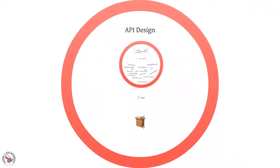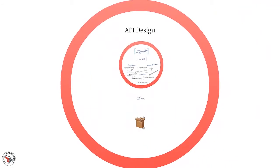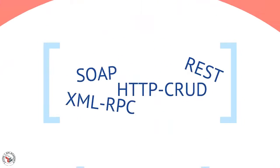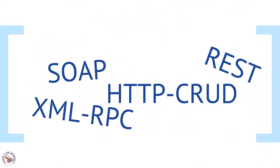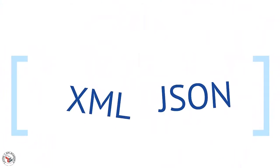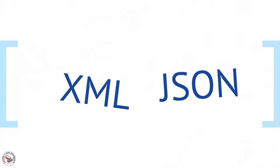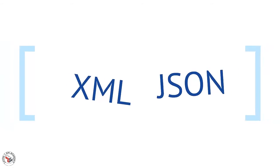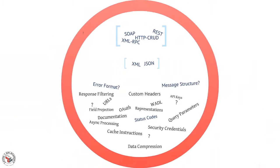We know that when you're designing an API, you have a lot of decisions to make. Things like the architectural style, whether it's going to be REST or SOAP, message formats like XML or JSON, and a lot of other smaller decisions like error formats, message patterns, status codes. All of these things are important.